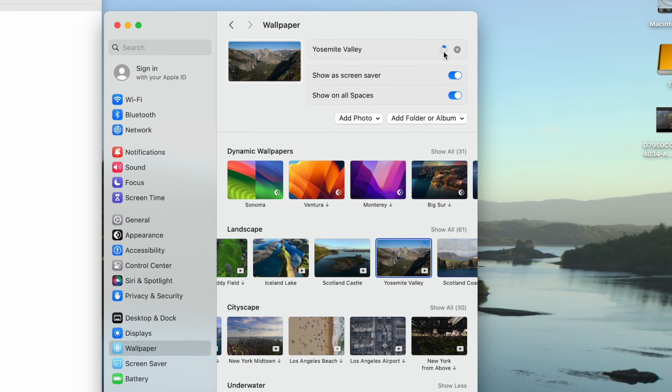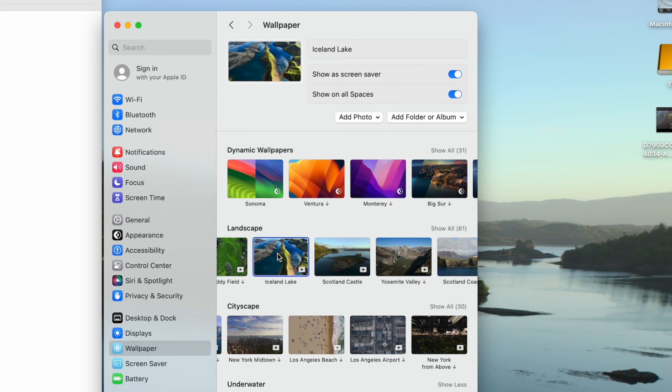But when we click the screensaver we just deleted, it doesn't work. The file is missing so the background doesn't change, but you also don't see the download icon like you'd normally see.